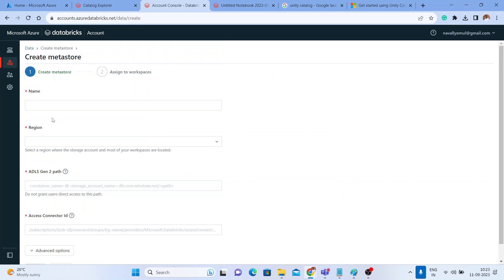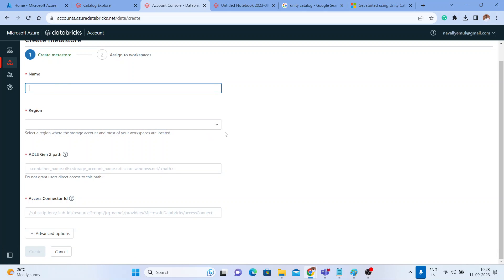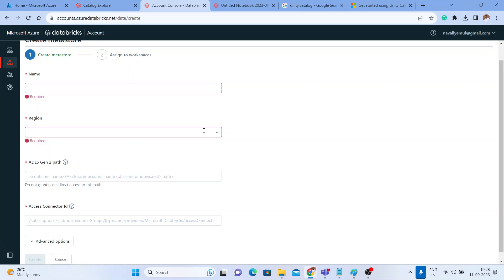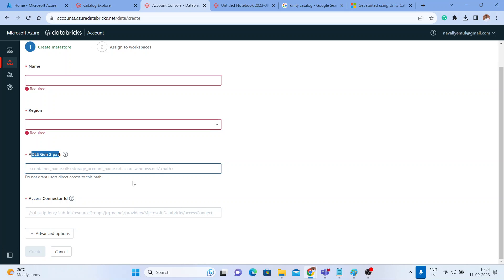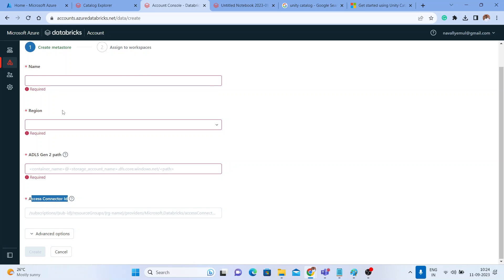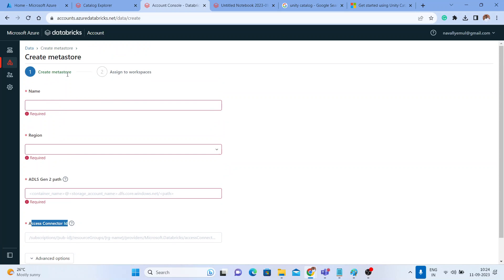When creating a metastore, you need to provide a name, select a region, specify an ADLS Gen2 path for storing metadata, and provide an access connector. The recommended solution is to use a new container for metadata and paste that path here. These are the four things needed in the first step — creating the metastore. Once created, the second step is to assign it to a workspace.